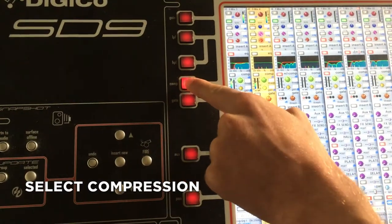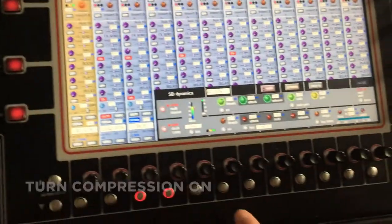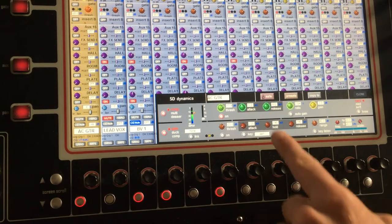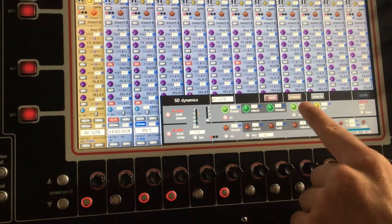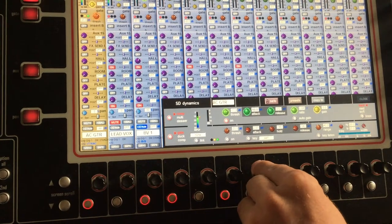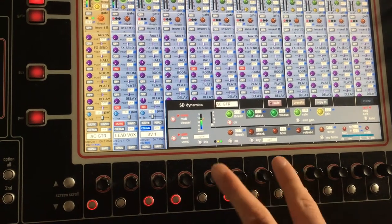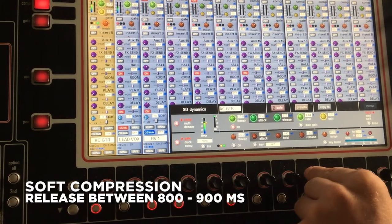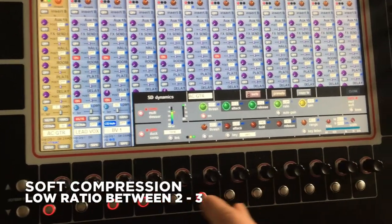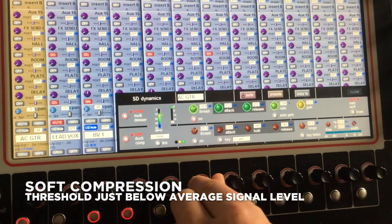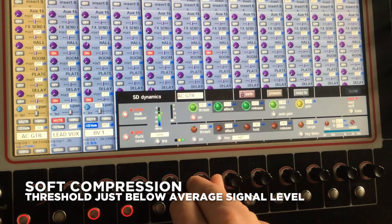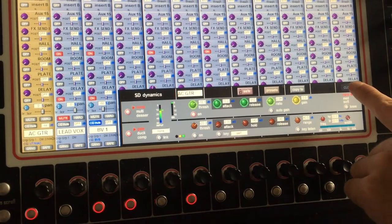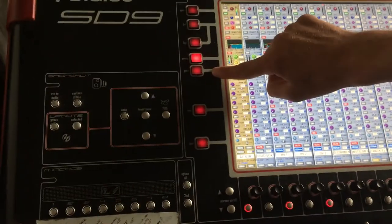Next is the compressor — we can select it and click on it. To turn it on, press the button below the threshold, as each encoder applies to the control above it. We'll work through it starting with the attack, then release — you want quite slow on these, so around 10 for attack and around 800 for release. Set a nice low ratio between two and three, then work in the threshold until it's just doing some work, not too much. Here we've gone to about minus 18 — the graph is just about moving, so we're not destroying the sound.